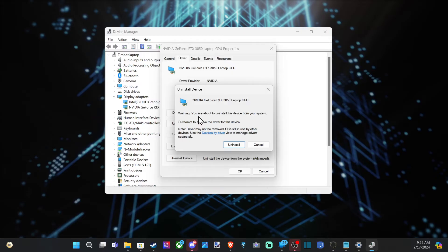Now it says warning, you're about to uninstall this device from your system. Attempt to remove the driver for this device. So we can checkmark right here.